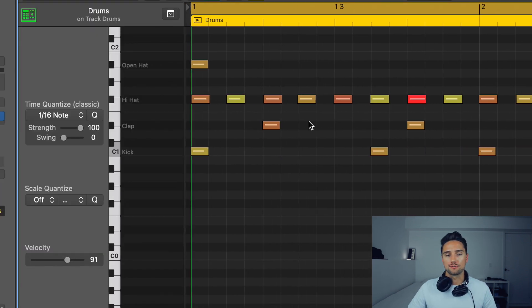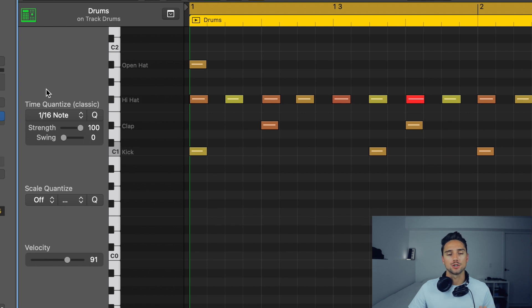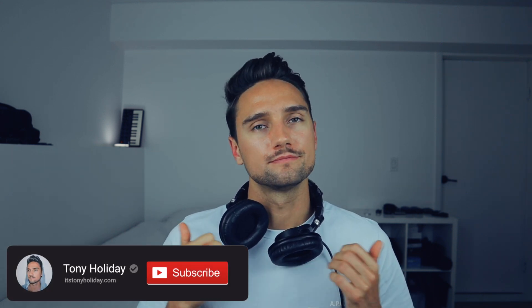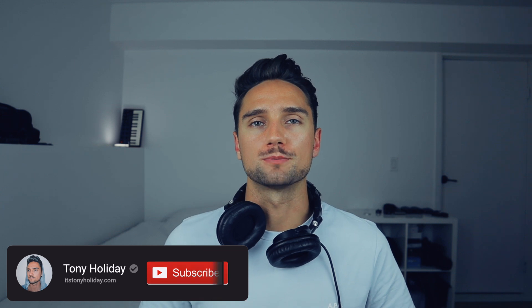One other thing you can experiment with is the swing function under the Time Quantize feature. I don't typically use that too much — I usually use the methods I've mentioned here — but swing is something you can experiment with to give differentiation to other drum parts in your track. And that's pretty much it for me. That's how you can take normal boring drums that are always on the grid and add variation, bring them to life, humanize them, and make your listener interested even in a very simple drum loop. If you like this video give me a thumbs up, make sure to hit subscribe, and I'll see you in the next one. Tony Holiday, take care.